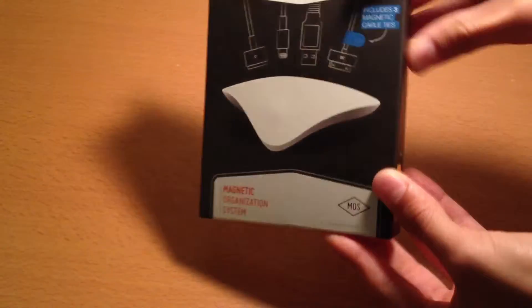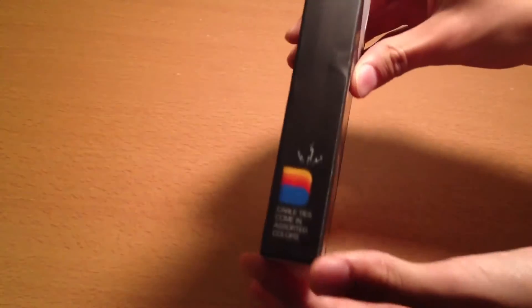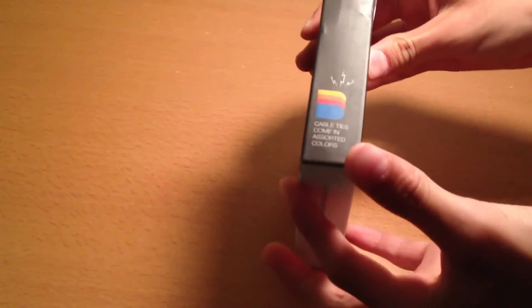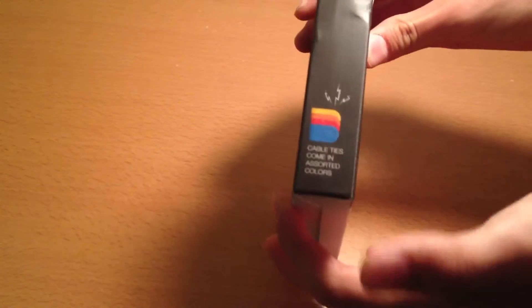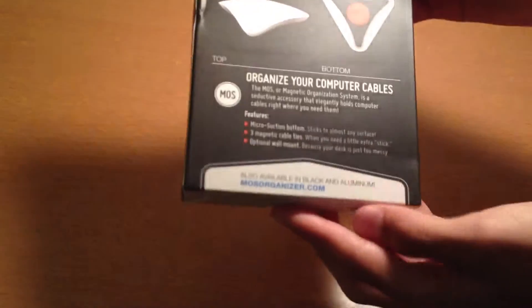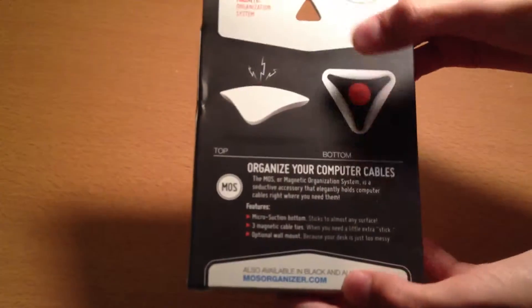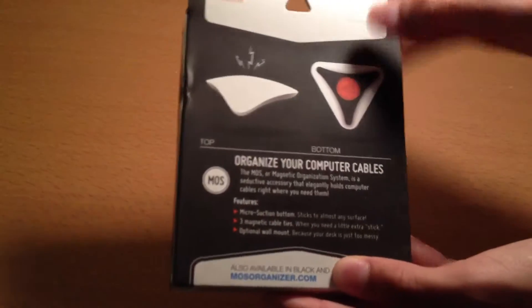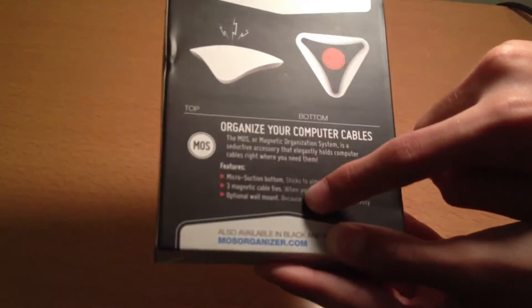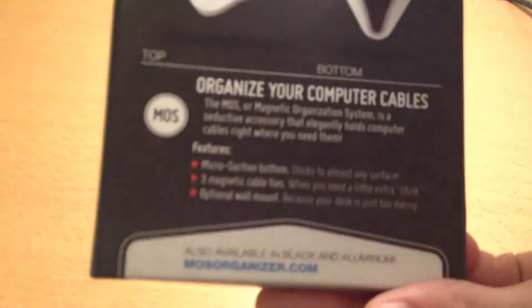Taking a look at the box that the Magnetic Organization System comes in, you can see on the side there are your three cable ties. And then on the back you have some product pictures and some of the key features which you can take a look at for a second.